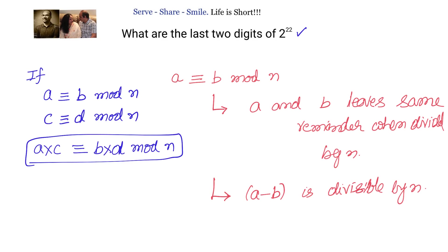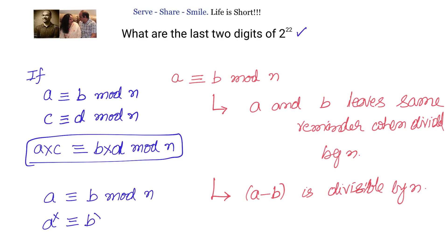There is another property we will be using: if a is congruent to b modulo n, then a power x and b power x are also congruent modulo n. In other words, if a minus b is divisible by n, then a power x minus b power x is also divisible by n.